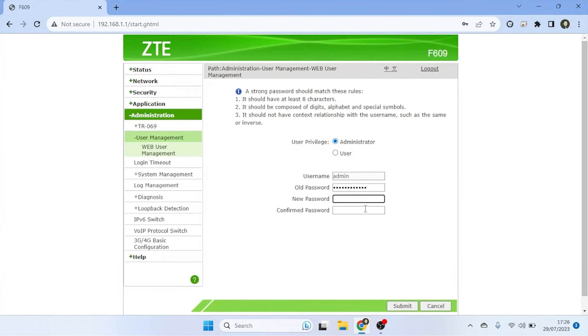Make sure your password includes a mix of upper and lowercase letters, numbers, and special characters. Avoid using easily guessable information.